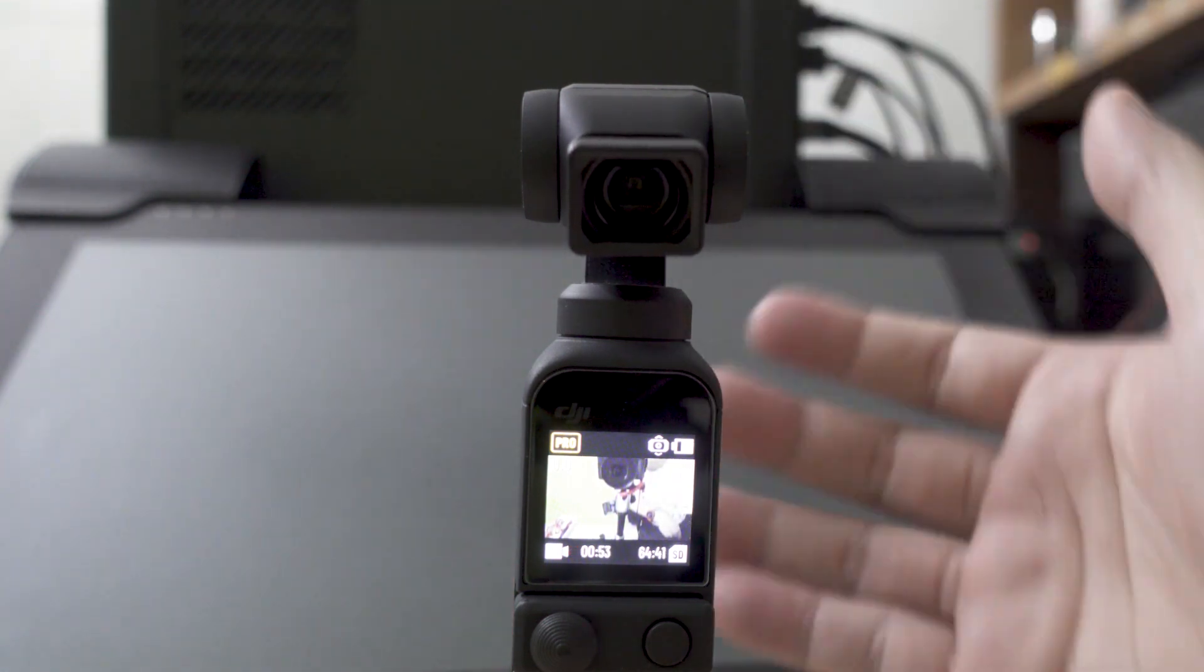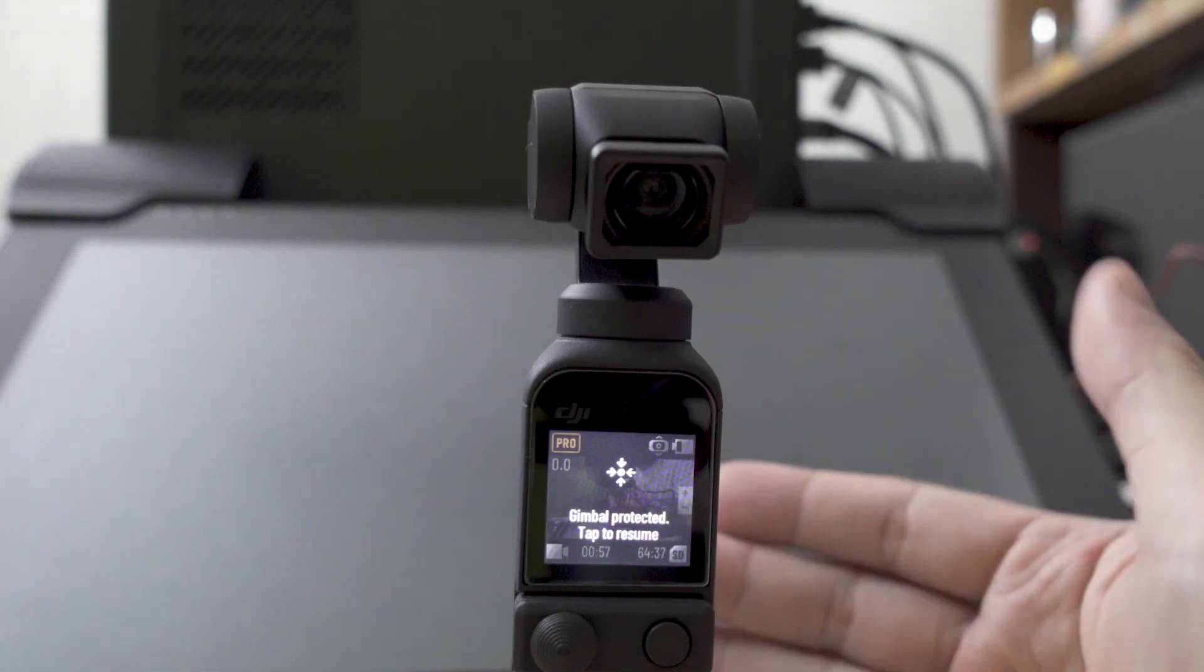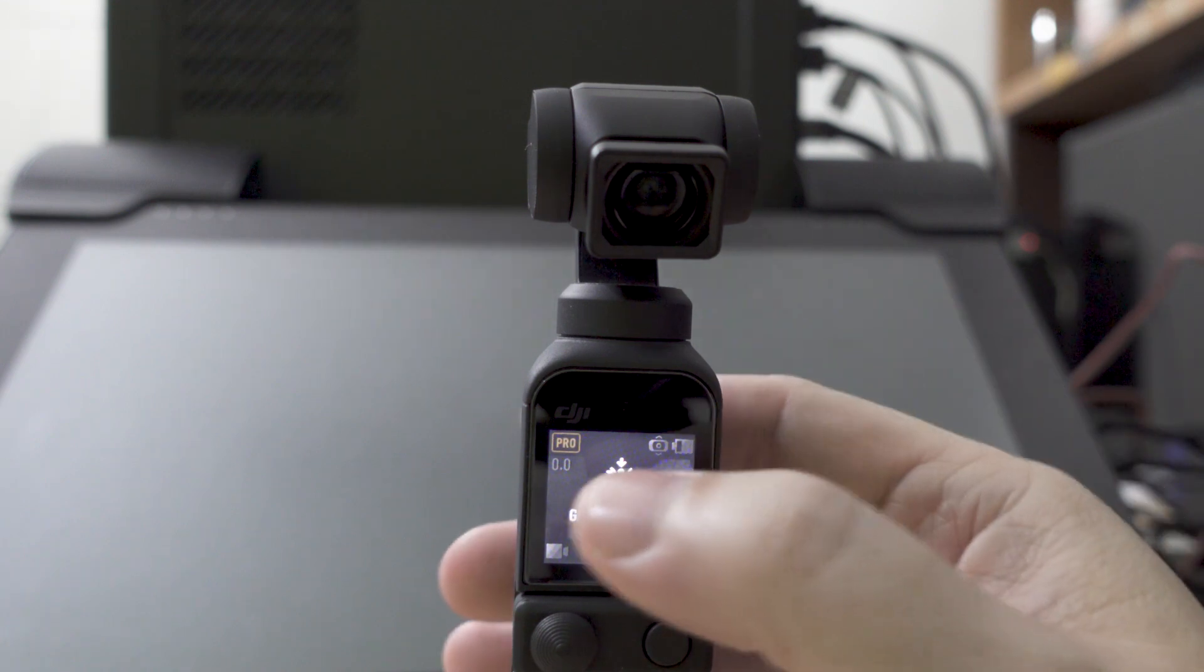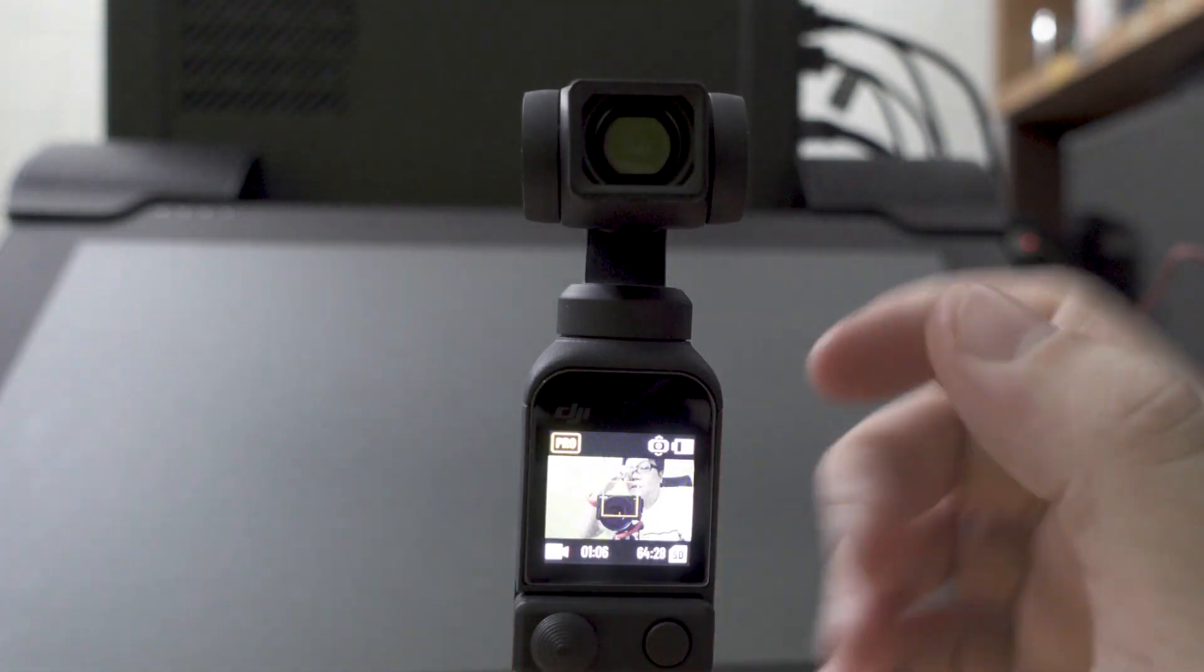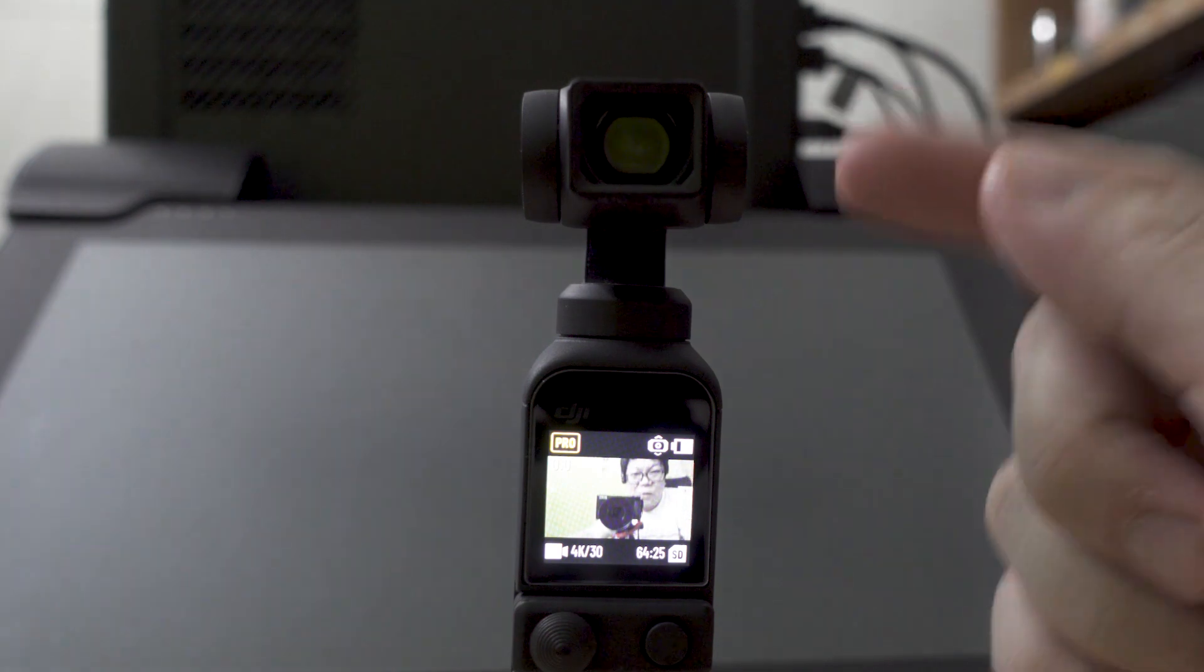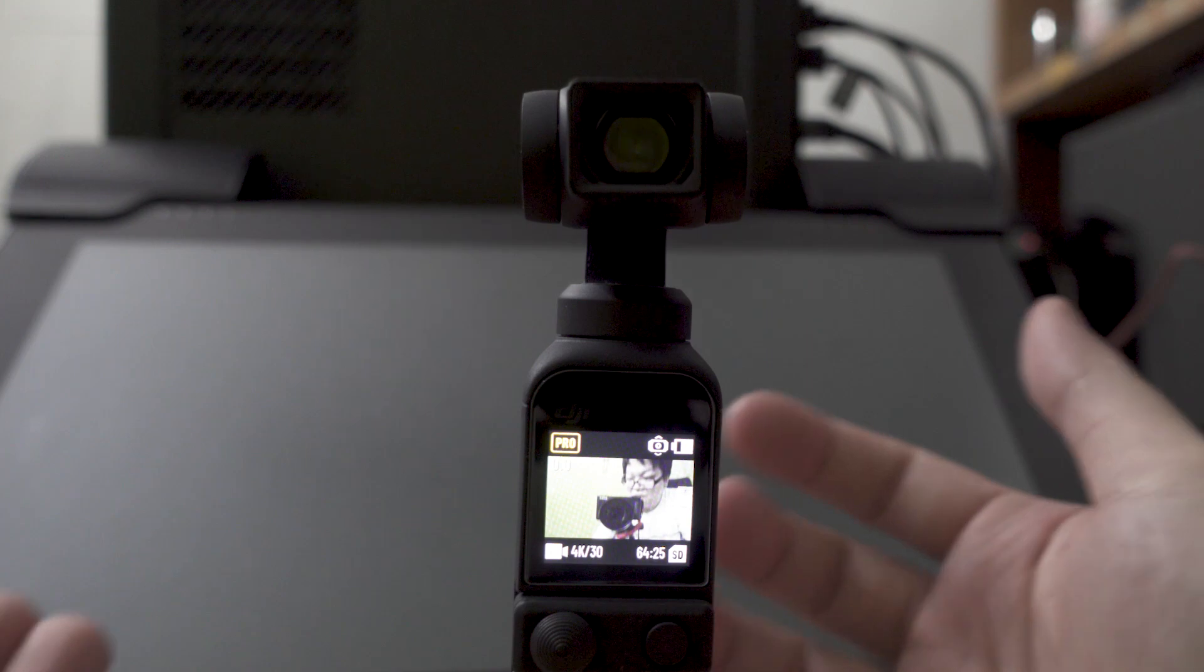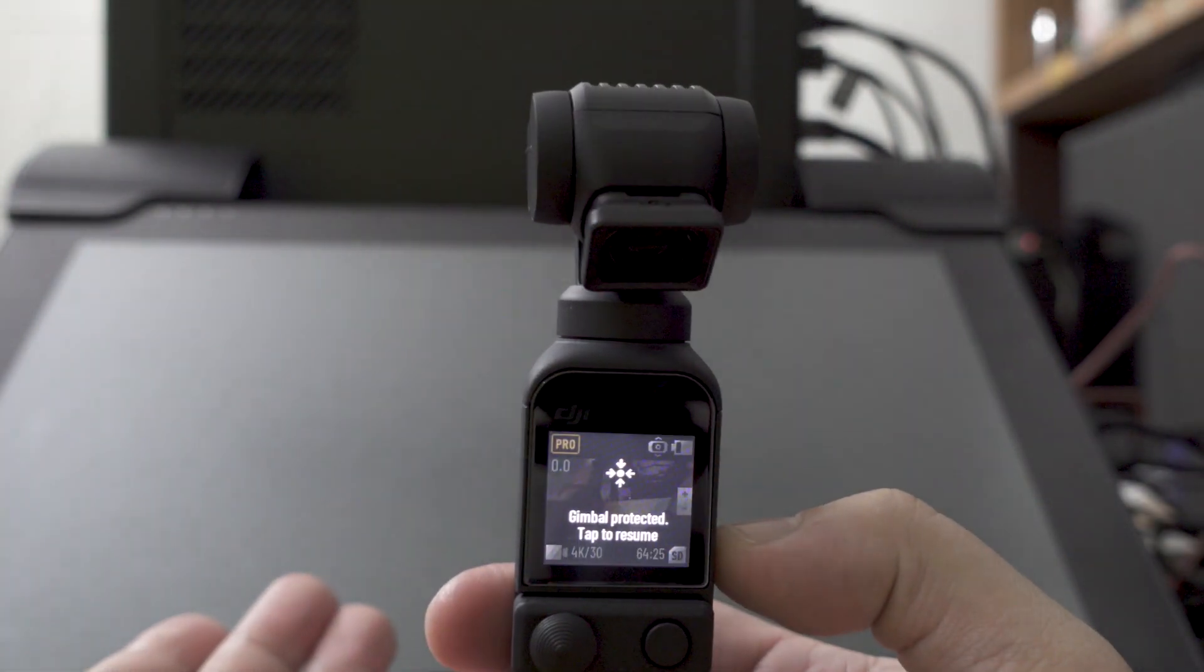That's why once it starts vibrating, it just fails and then it says gimbal protector, tap to resume. The other problem is that when it doesn't detect the wide-angle lens and you turn off the camera, it will go into this reset state.